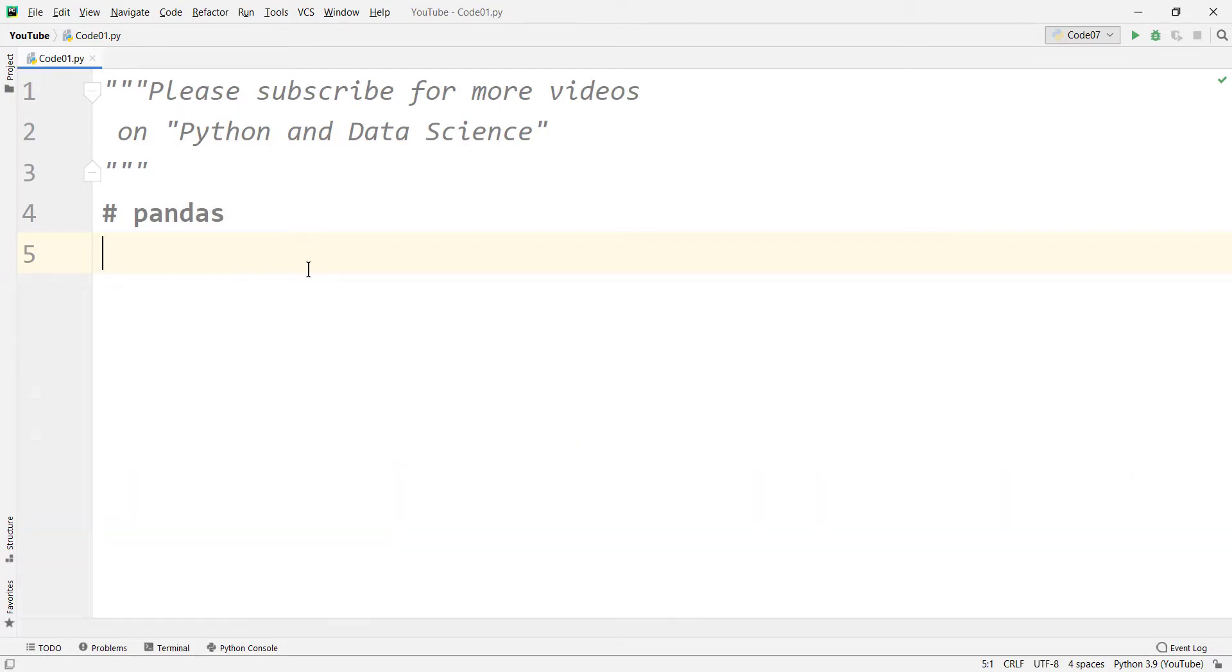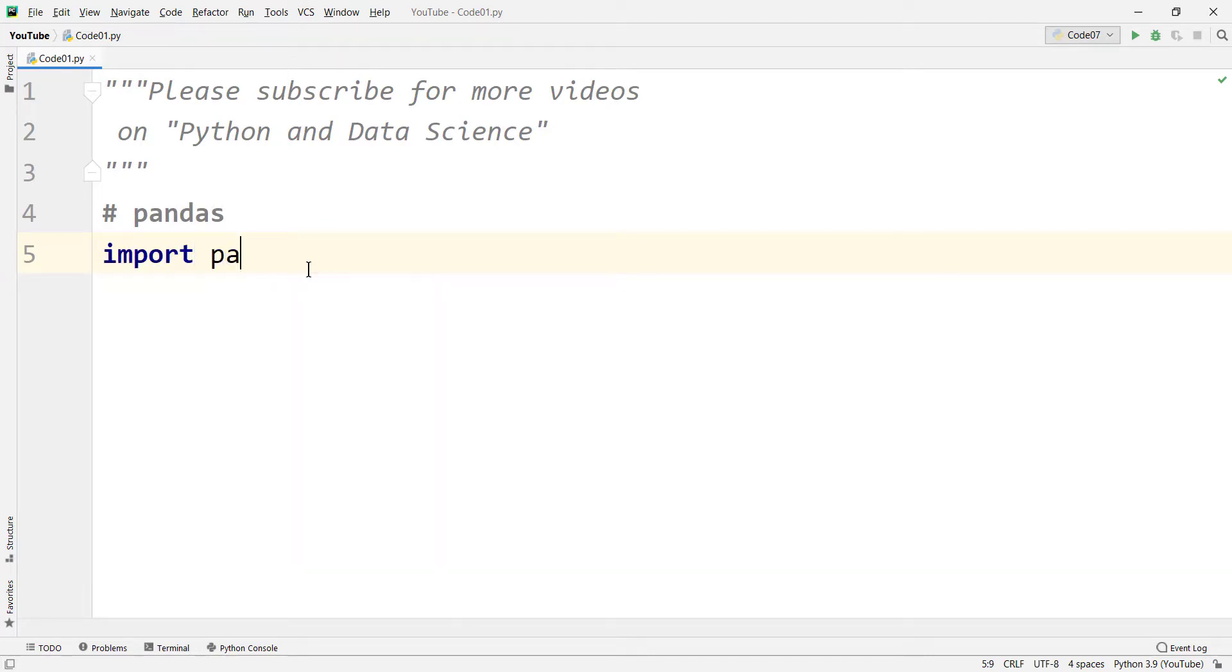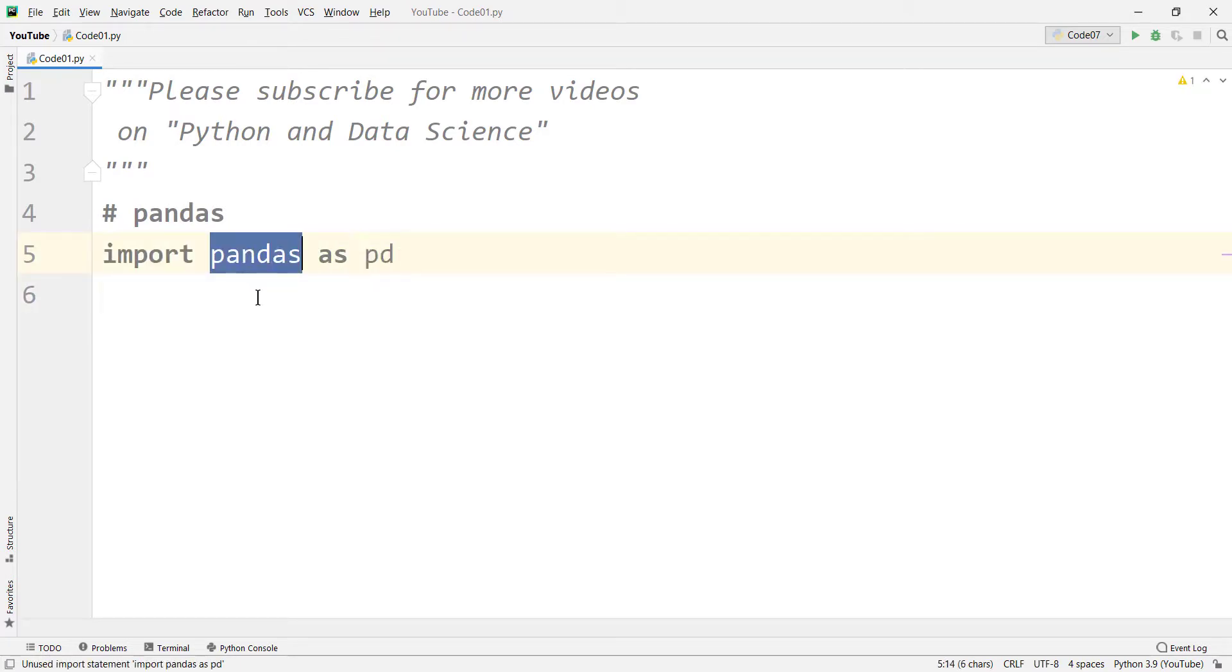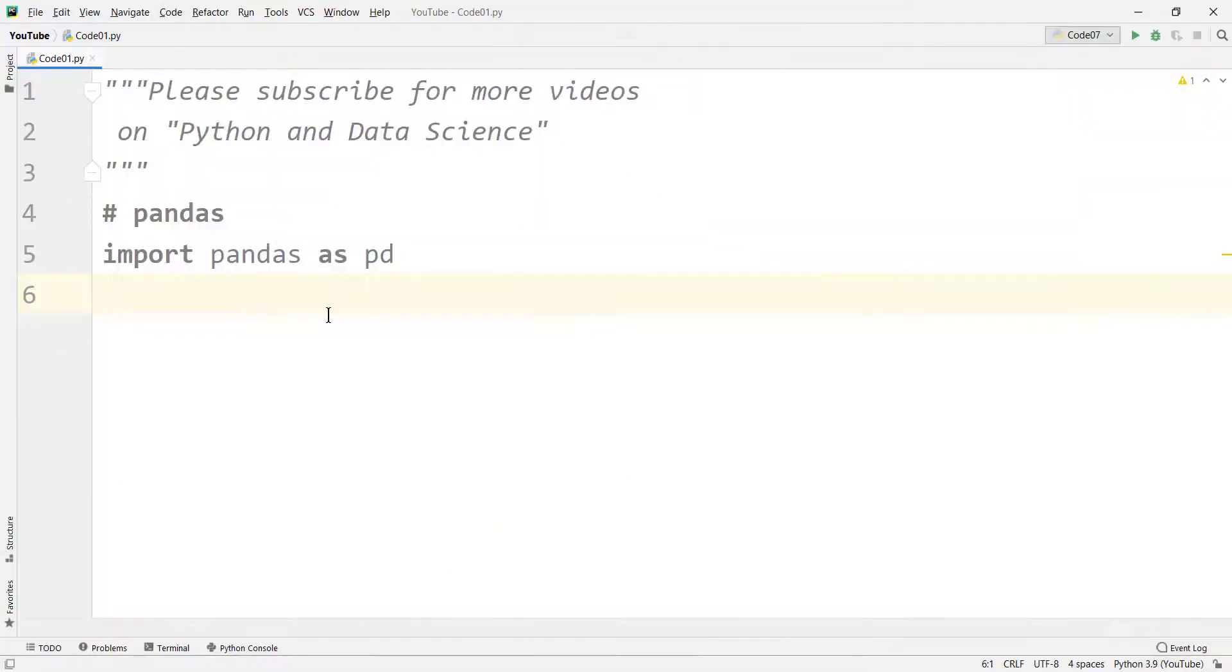After installing the pandas package, we need to import it. We simply type import pandas as pd. This pd is an alias name for calling pandas, so you can say pd instead of pandas.